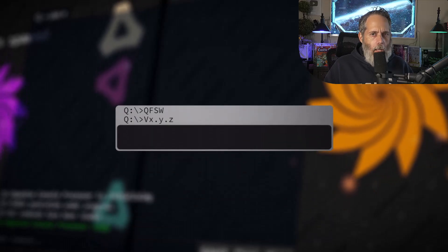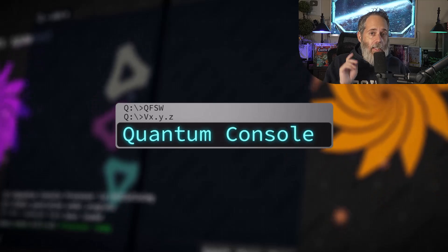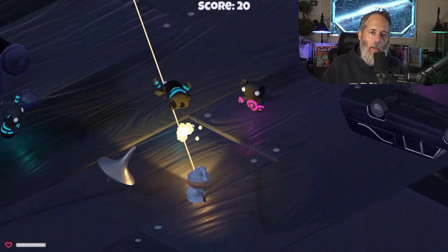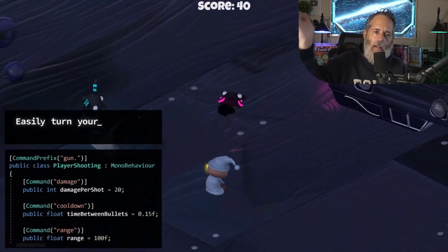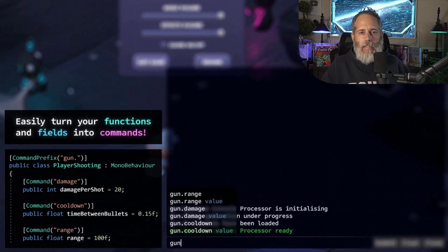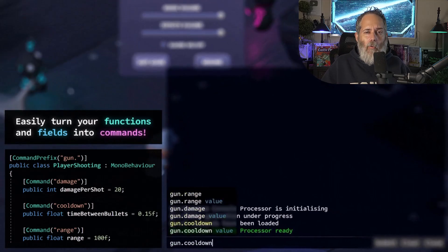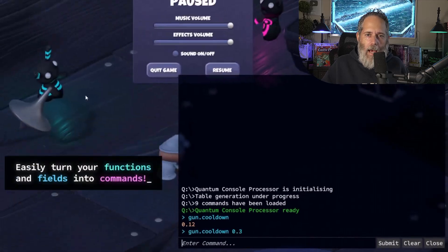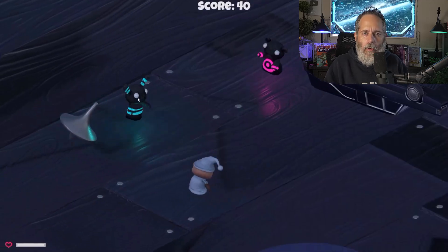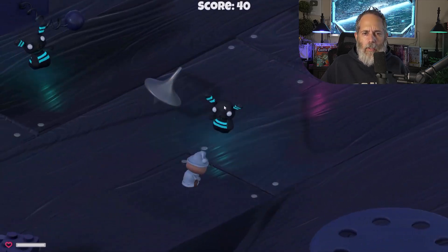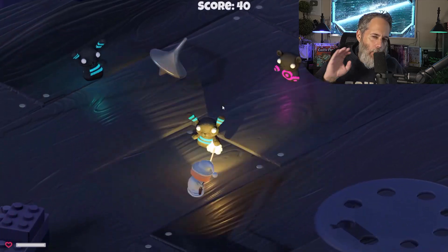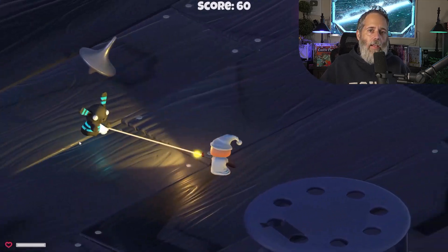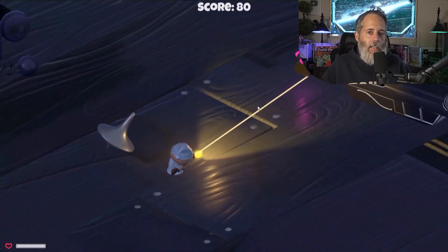The next tool is not for the Inspector — it's for you and your team. It's Quantum Console. It allows you to pop a console directly into your game, hit escape, bring it up, and run anything you want with a simple attribute. You just add the command attribute over the method you want, and maybe the preserve attribute so it doesn't get compiled out, and then you have access to that command.